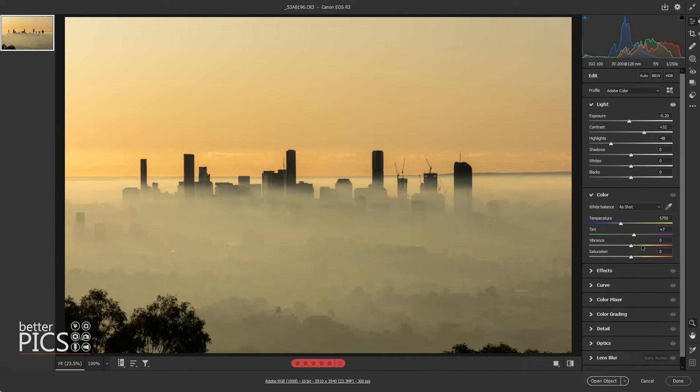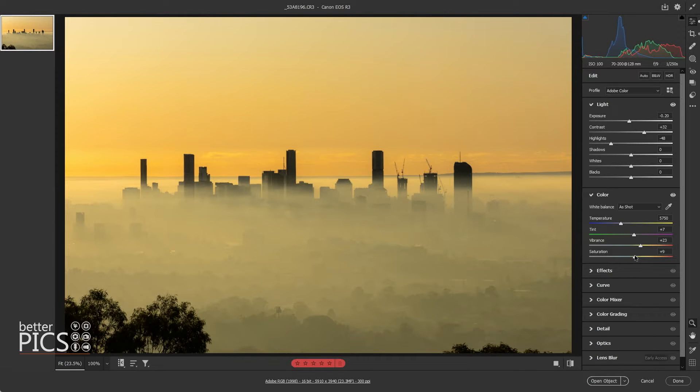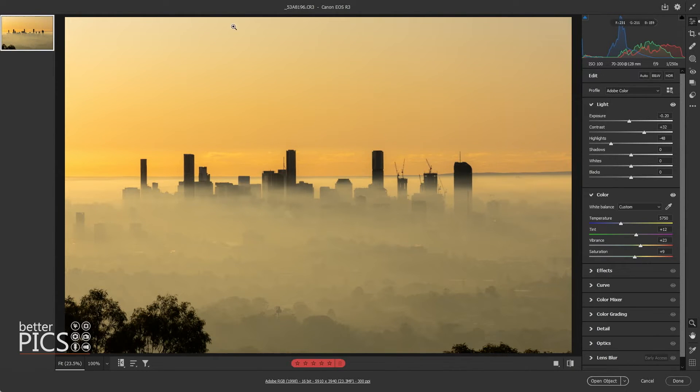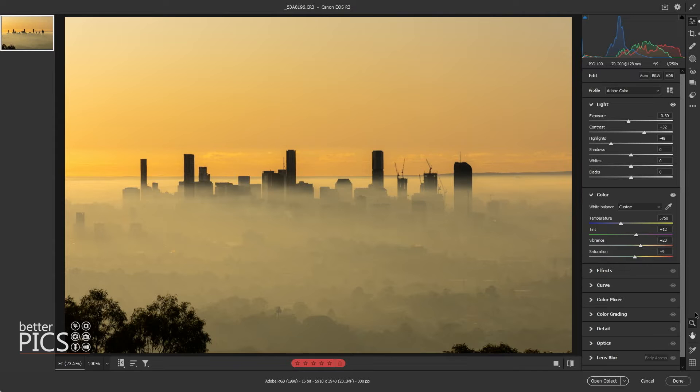And we're going to add some vibrance and some saturation. There we go. I'm just going to adjust that tint a little bit as well. There we go. Excellent. I'm really happy with that edit. It's just a very quick edit, but happy with how it looks.